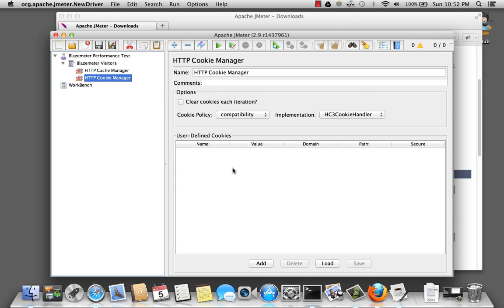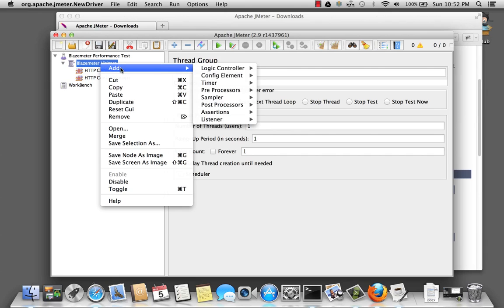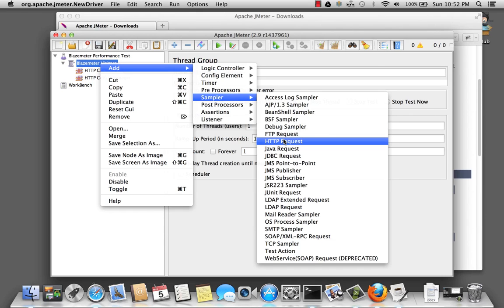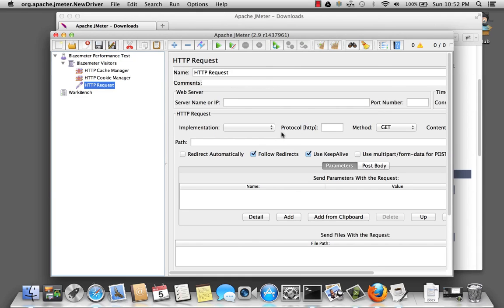Now let's go ahead and add a sampler. The sampler performs actual work in JMeter. So let's go to BlazeMeter visitors and right-click. Select add. And we want sampler. Because we want to visit the BlazeMeter website, we're going to add an HTTP request sampler. There we go.